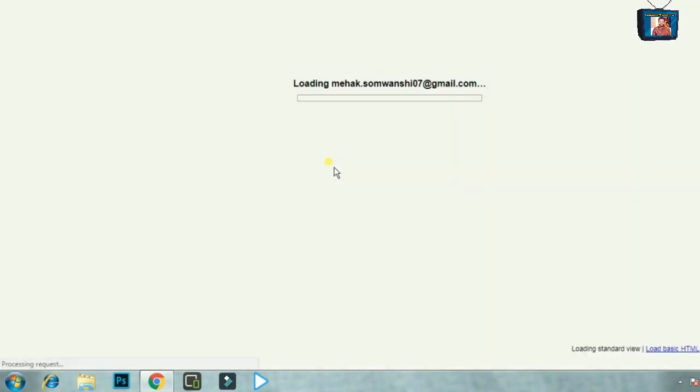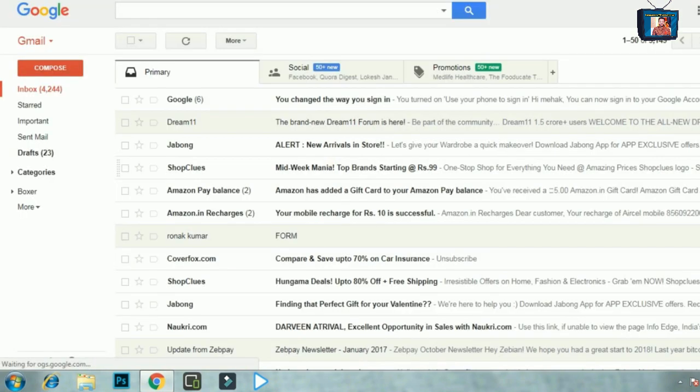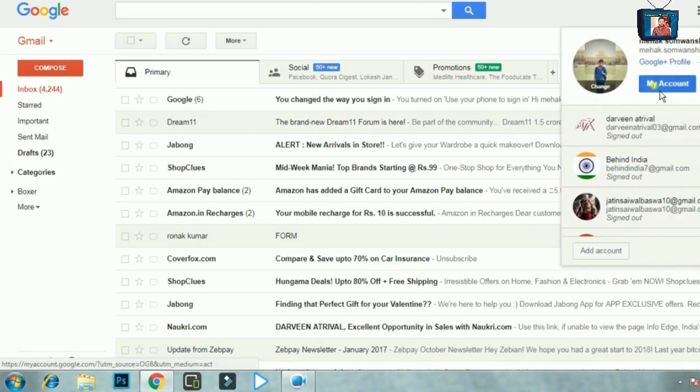इसके बाद आपको अपने Google account का username और password डालकर sign in करना होगा। इसके बाद आप नया password डालकर phone को unlock कर लेंगे।